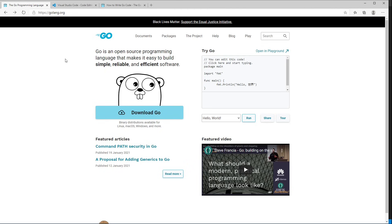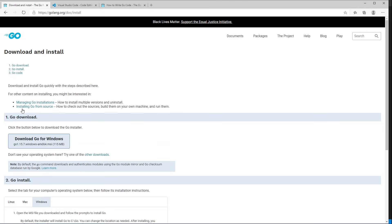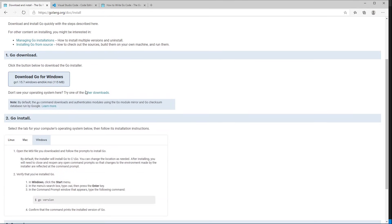First, you're going to need Go itself. The easiest way to get that is to go to golang.org, click on Documents, and then click on Installing Go. This will show you the right instructions for your operating system.